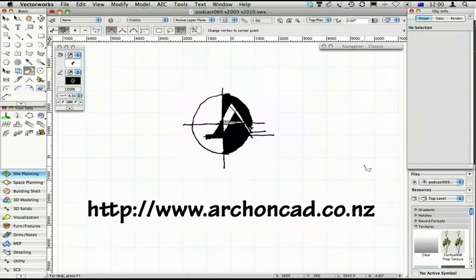Thanks for watching. This is where you get the best training, archoncad.co.nz